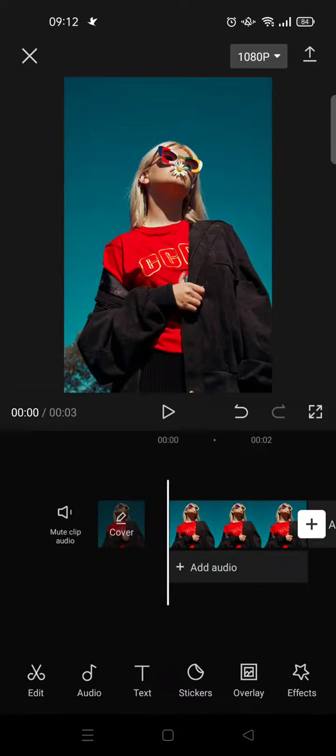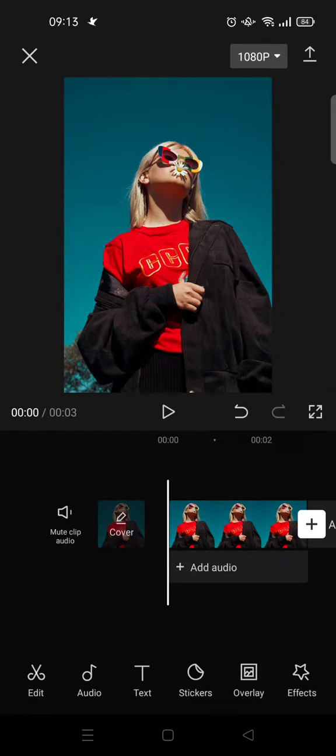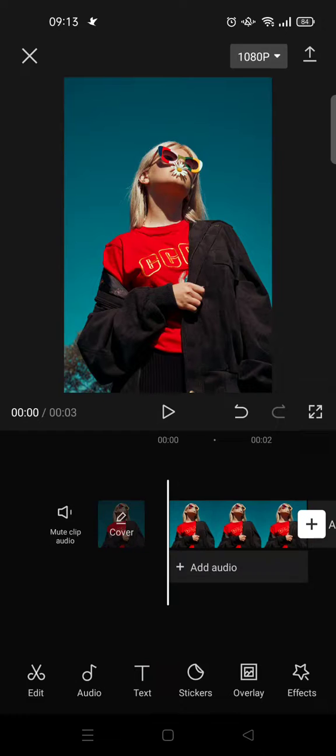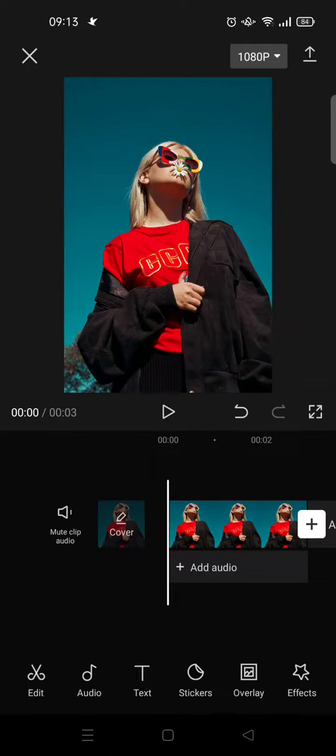Hey guys, back with me again in this channel. So on today's video I'm gonna show you the red alert video effects in CapCut. If you guys want to know how to do the red alert video effects in CapCut, you need to watch this video until the end.